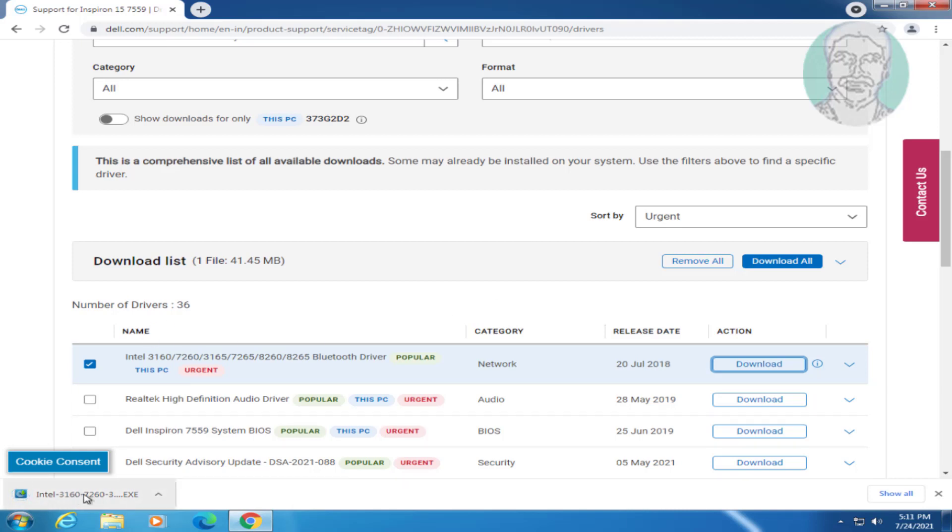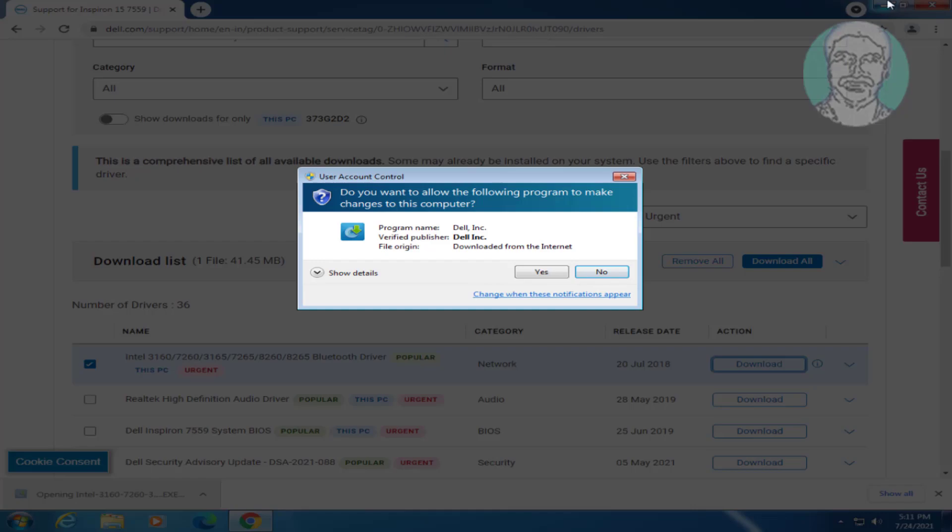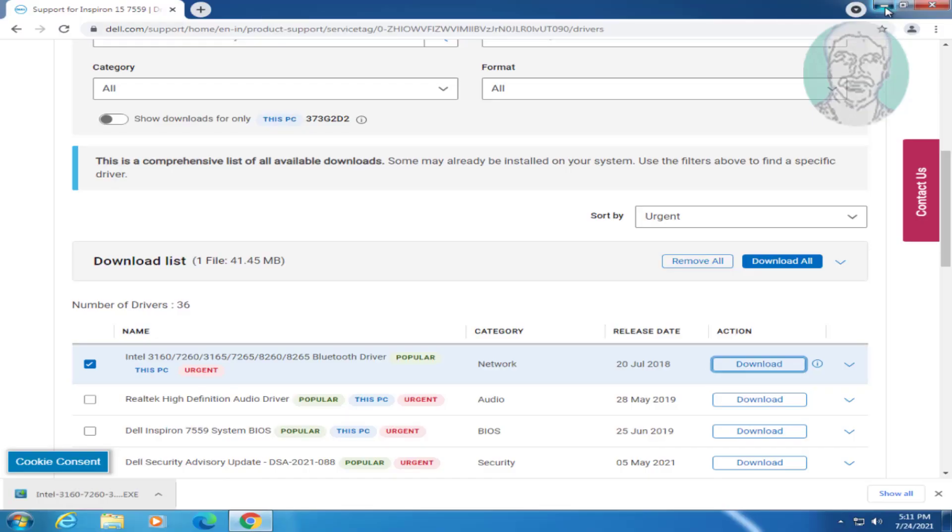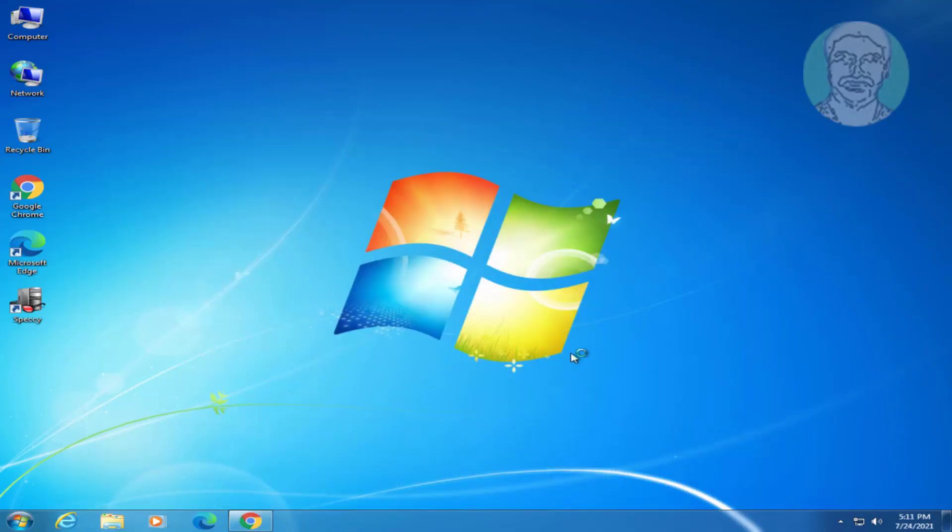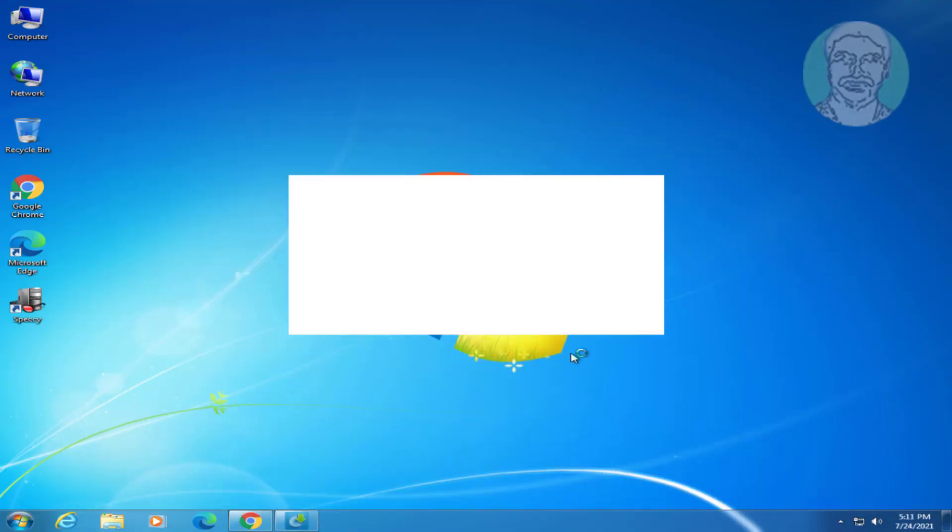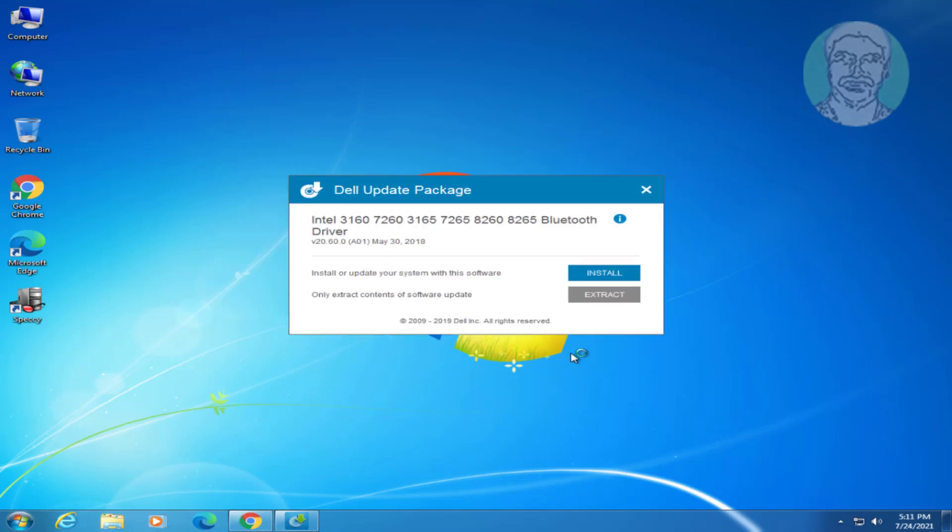Open the downloaded file. Click Yes to continue. Click Install.